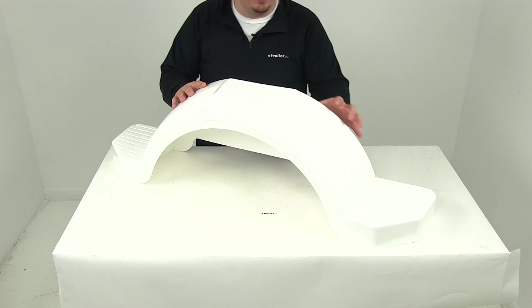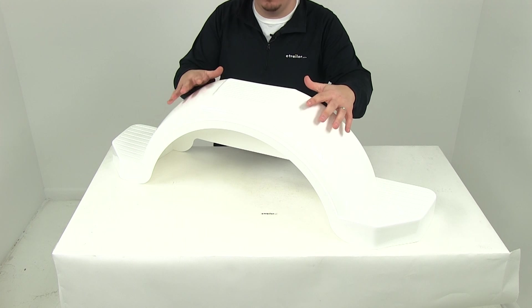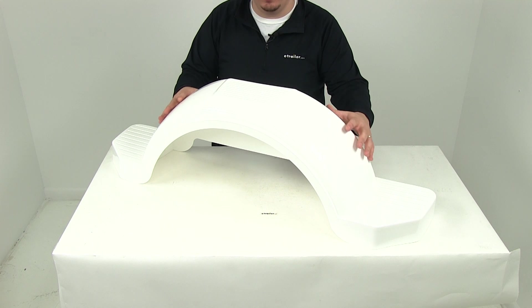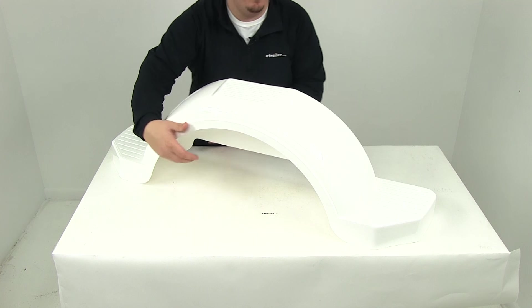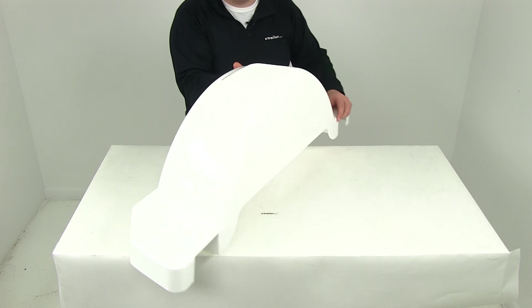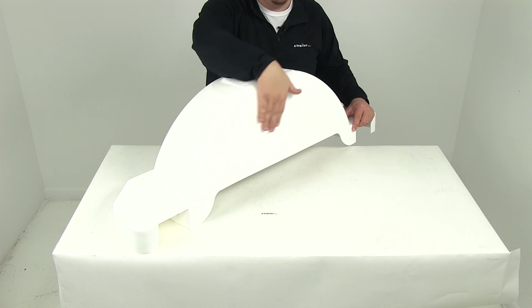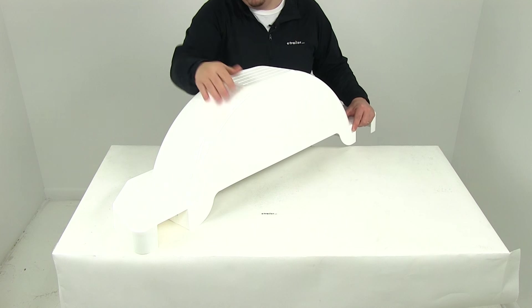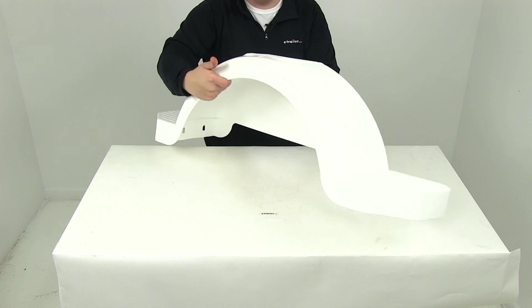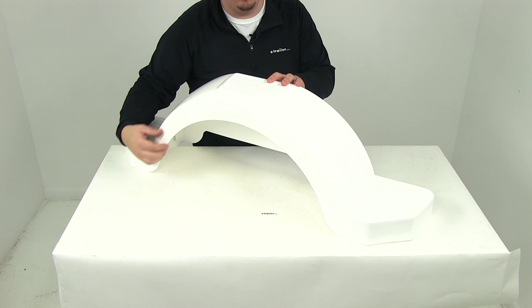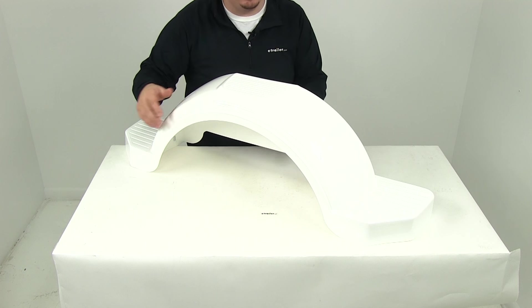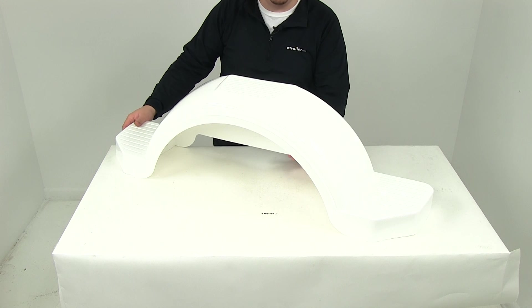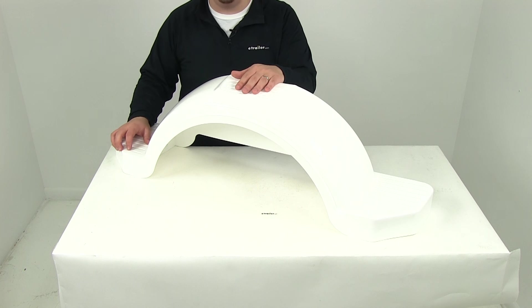One of the neat features is that the color is actually molded into the plastic, so it's a nice bright white color. On the back side, it features the built-in fender skirt, and on the front, you have the nice rolled lip that goes around the opening. This product is made in the USA and designed for single axle trailers with 14-inch diameter wheels.